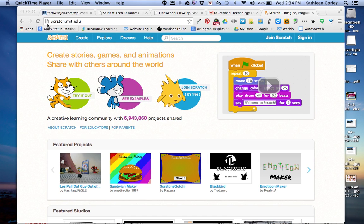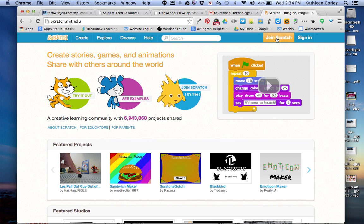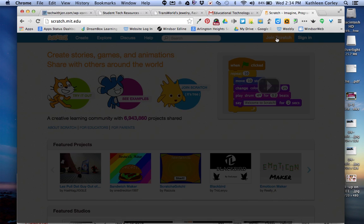You first want to log in to scratch.mit.edu and go to the right-hand upper corner and click sign, not sign in. If you don't have an account, you have to click join Scratch.